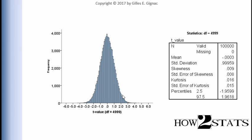And I pointed out that this t-distribution looks very close to the z-distribution. And we know the z-distribution is associated with z-scores of 1.96, both positive and negative.